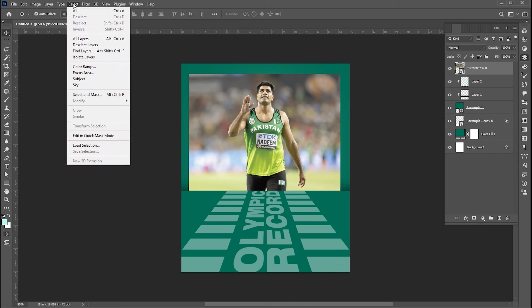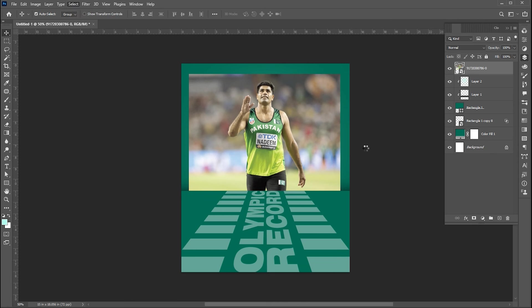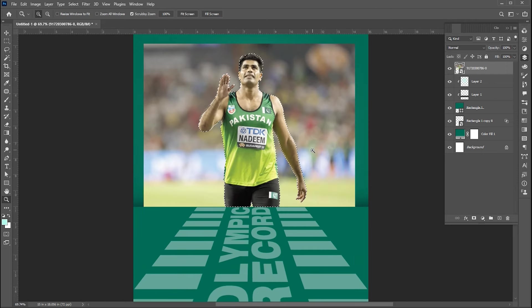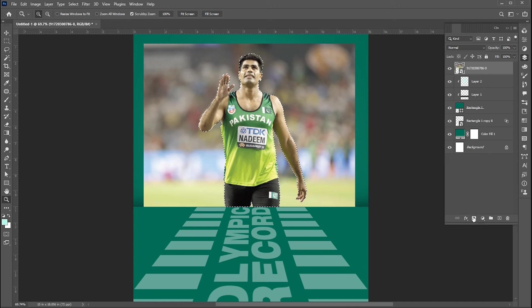Go to select menu then Subject. Add layer mask to it.